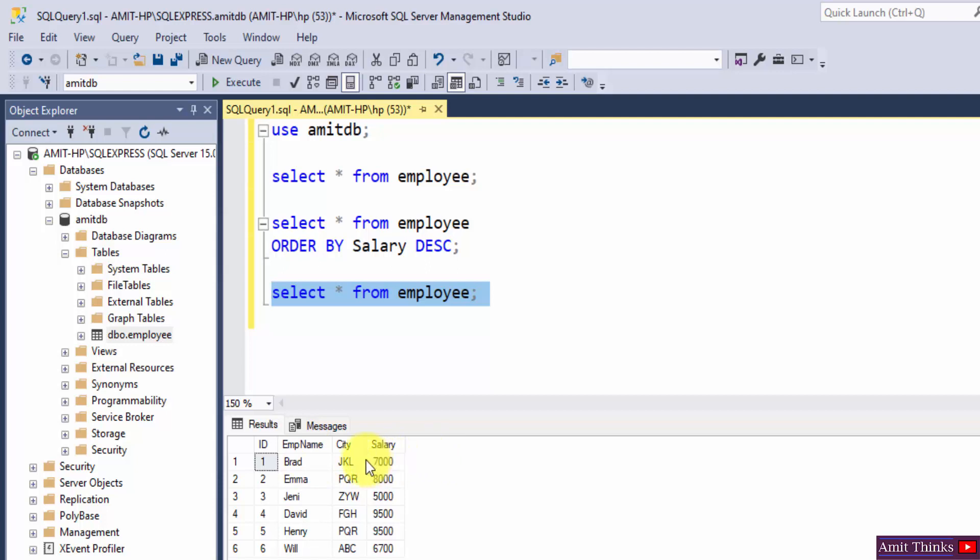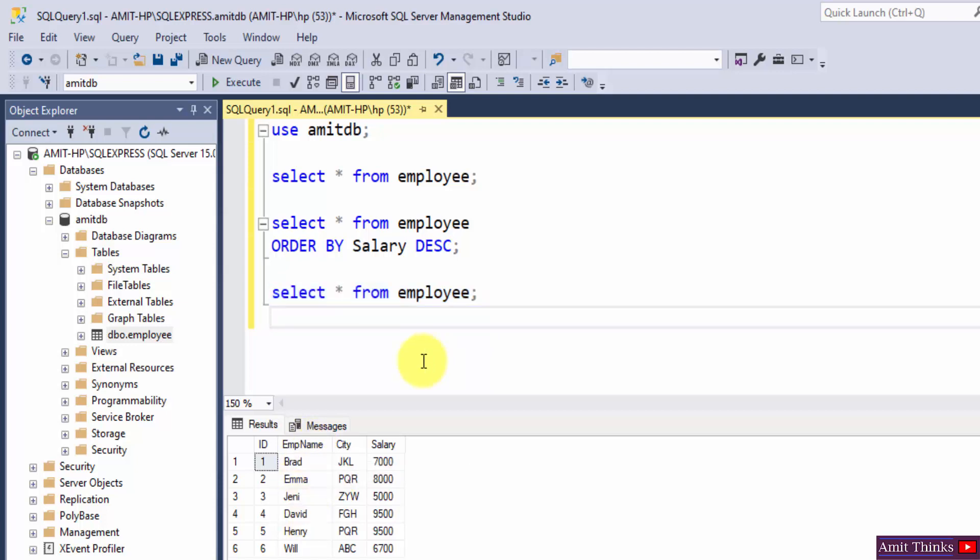Now let's say we need to sort the employee name in descending order, alphabetically in descending order. It is right now unsorted, so we will just sort it in descending order.